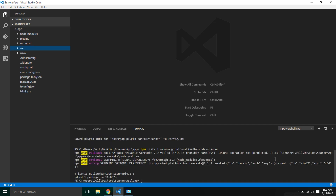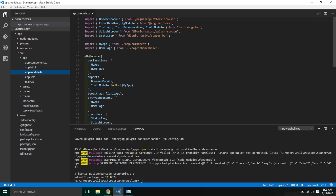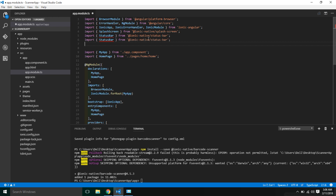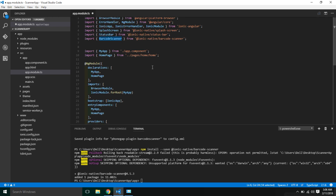Now we need to include BarcodeScanner in our app. I'm going to open app.module.ts and add the BarcodeScanner import, then add it to the providers list and save.